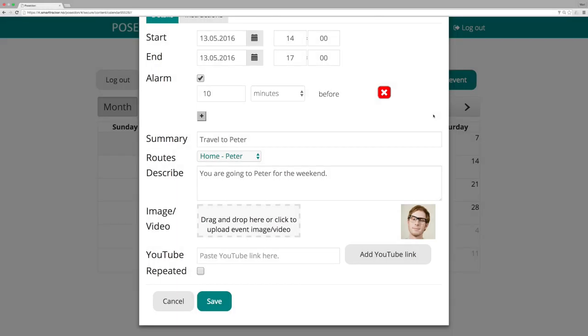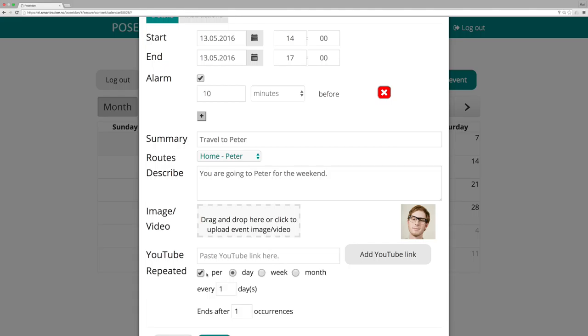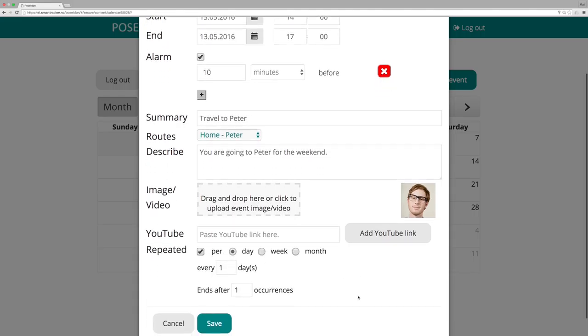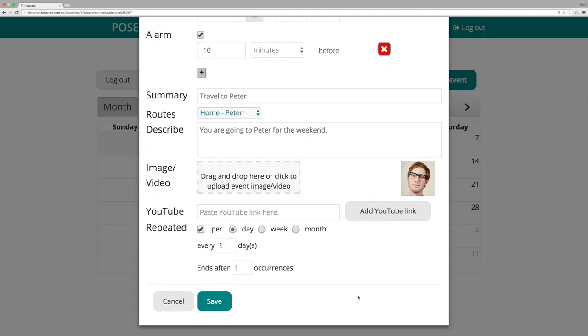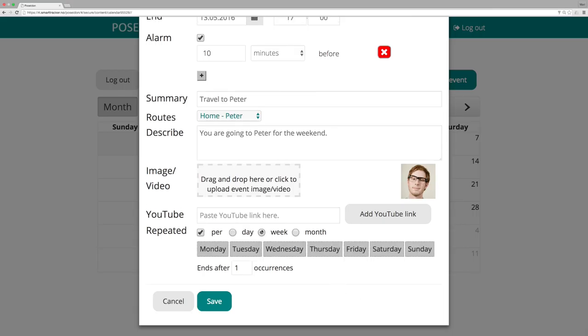Repeat event. If you want the calendar event to be repeated automatically, click here. You can choose to repeat the event every day, every week or every month.